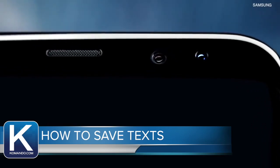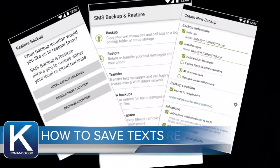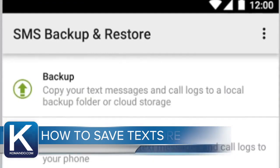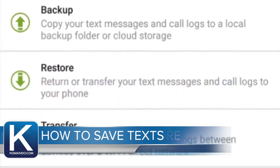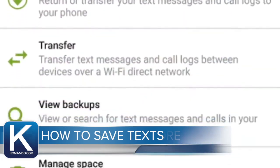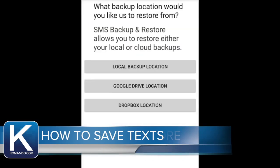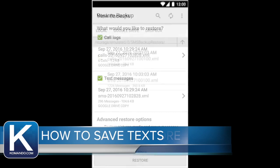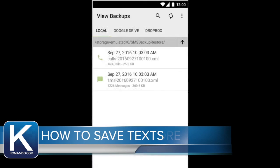On Android phones you can download SMS Backup and Restore. It's a free app that saves your messages and call logs. You can email them or save to a Dropbox location, and if you want to send them to another phone you can simply do it over Wi-Fi.